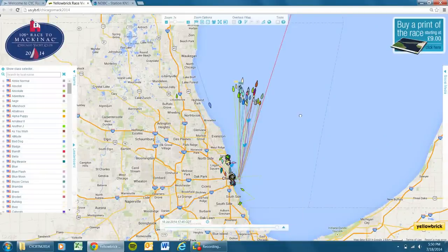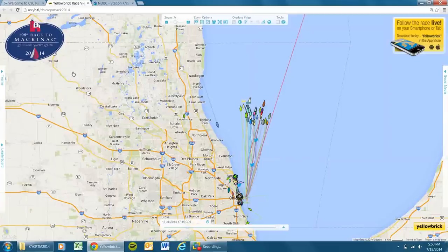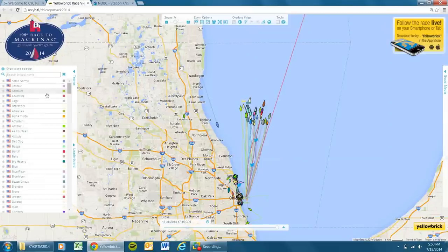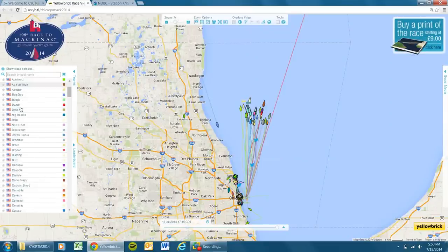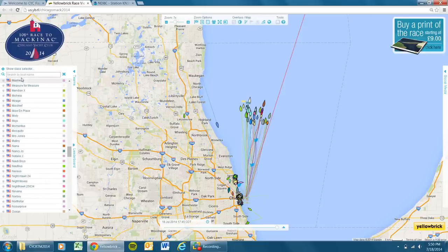We'll check in on the cruisers in a minute, but I just wanted to go over some of the options and navigation tools we have online here. If you open up Teams on the left-hand side, the first thing you'll see is a big long list of all the entrants.